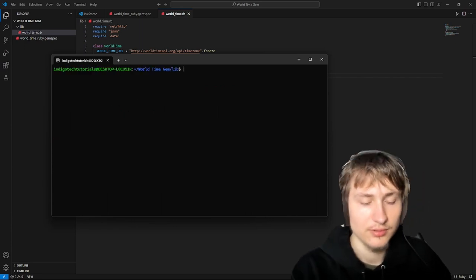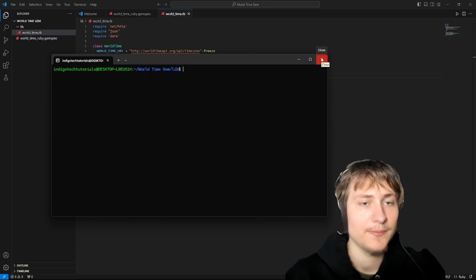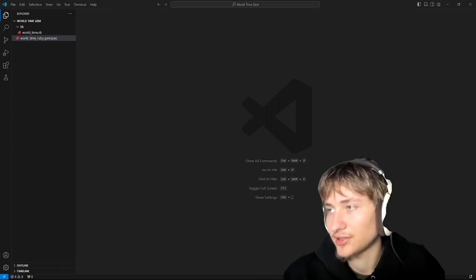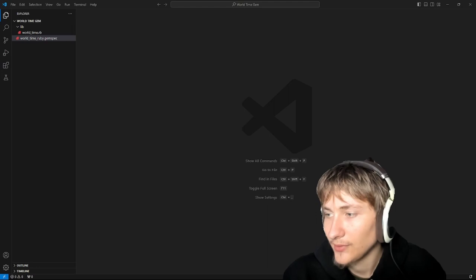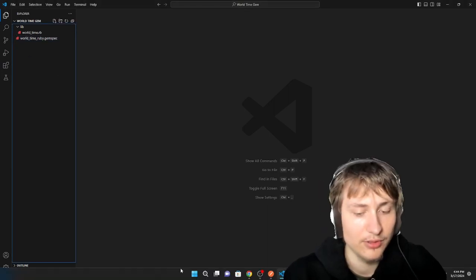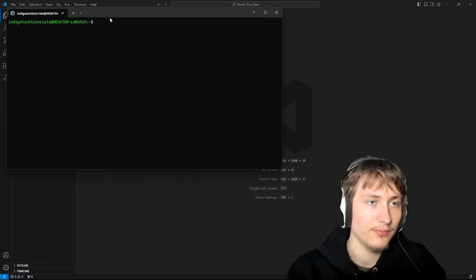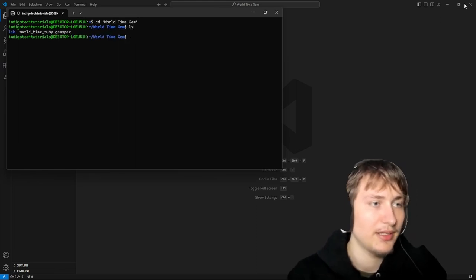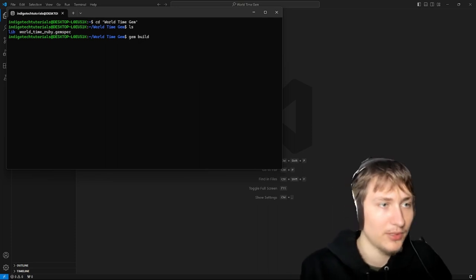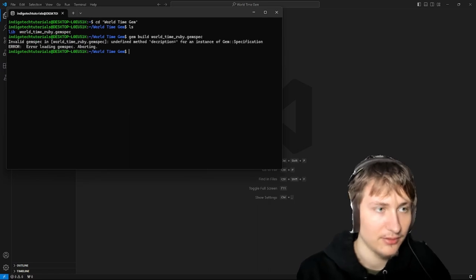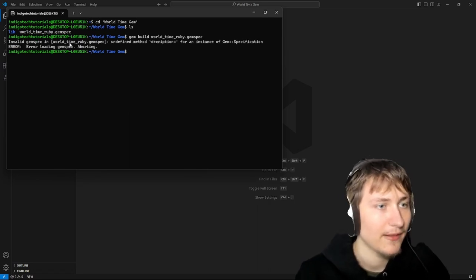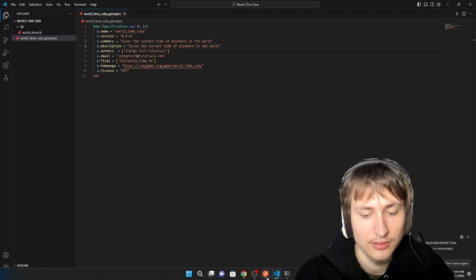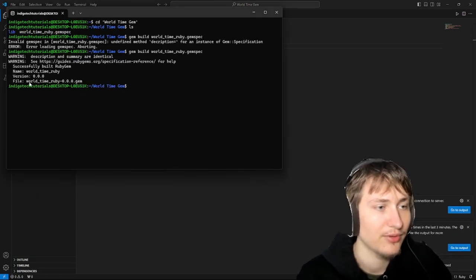Now that we have our gem completed and we're happy with it, we can build it. We're going to open up the gem in the console, go into the main folder, and run the command 'gem build' and pass in the name of our gemspec file. When we run it — looks like there's an undefined method 'description' so I had a little typo in the gemspec. Let's go fix that.